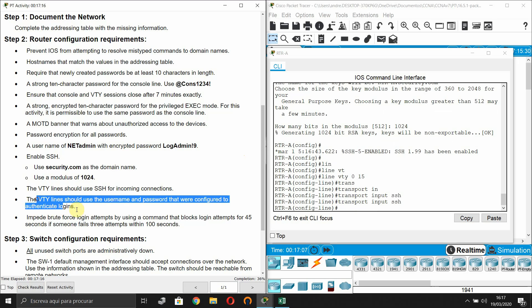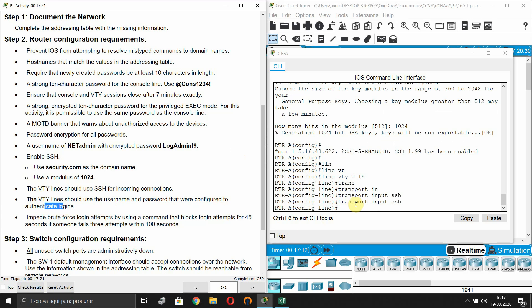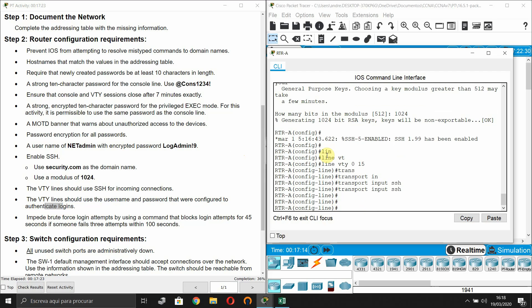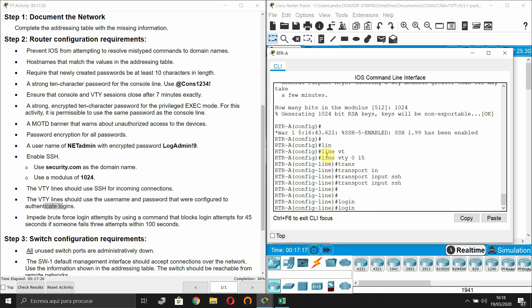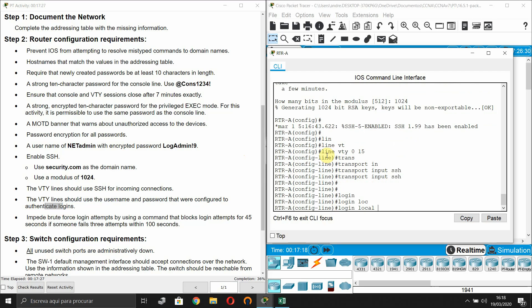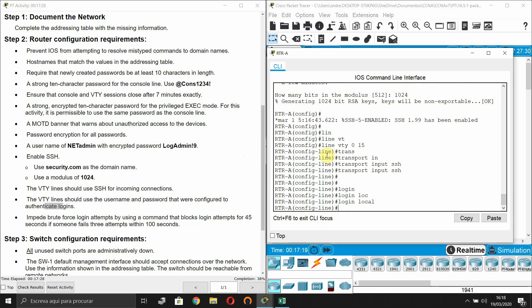The VTY lines should use the username and password that were configured to authenticate logins. Enter 'login local' so the logins will use the username and password we already configured.